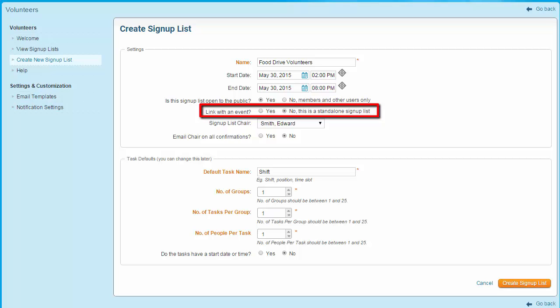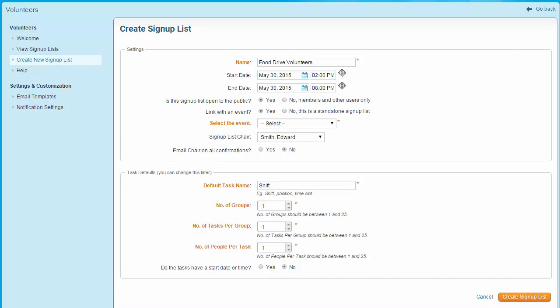In the next step, you are asked whether or not you wish to link the signup list with an event. If you are using the basic version of the module, you must associate the signup list with an event. If you have the enhanced version, you may create a signup list that stands alone. This feature is useful if your club has ongoing tasks that require volunteers — for example, your club might help maintain a garden at your meeting venue. Assuming you're using the basic version or wish to assign an event, select the event from the drop-down menu. Note that if you are using the basic version, you must have at least one active event to create a signup list.